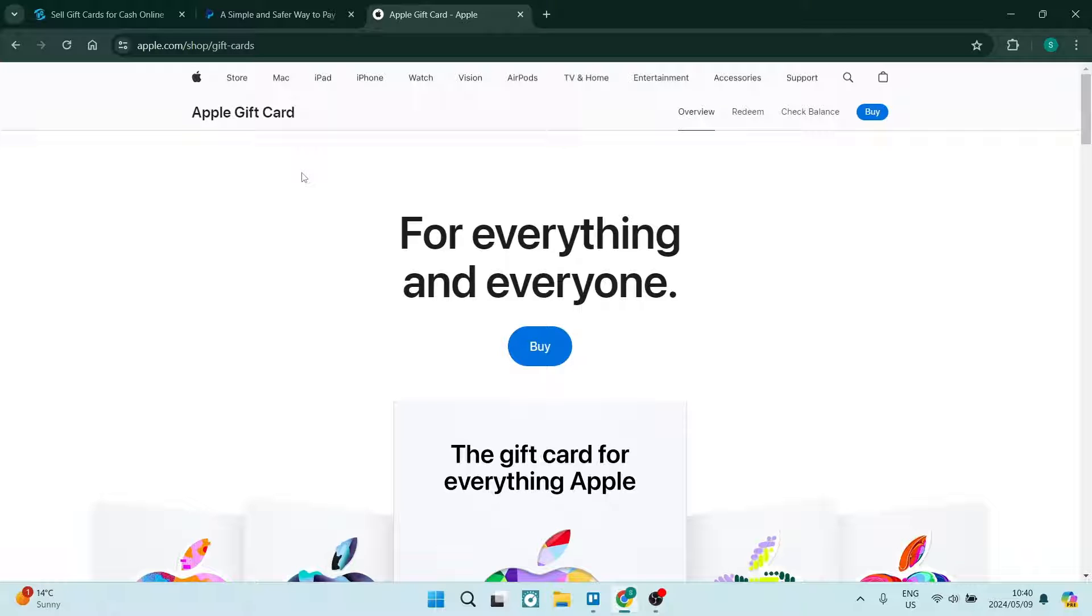Ladies and gentlemen, welcome to the channel. Today, I'm going to show you how to transfer your Apple gift card to PayPal.